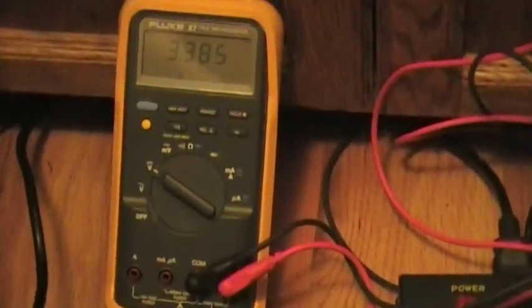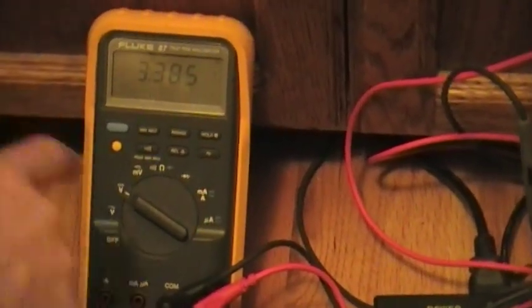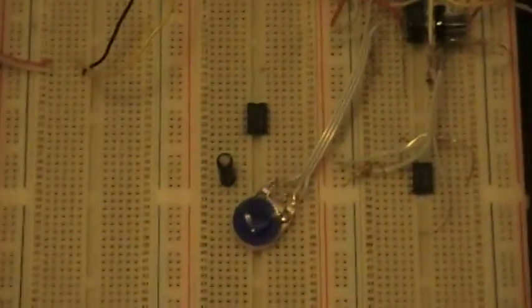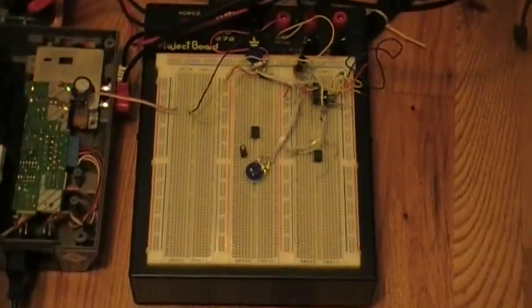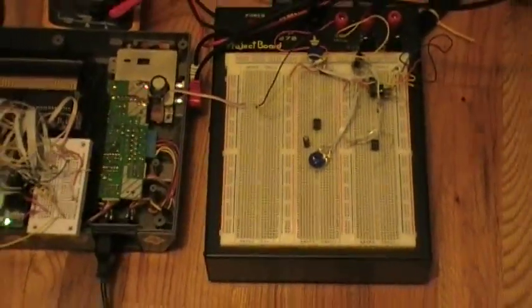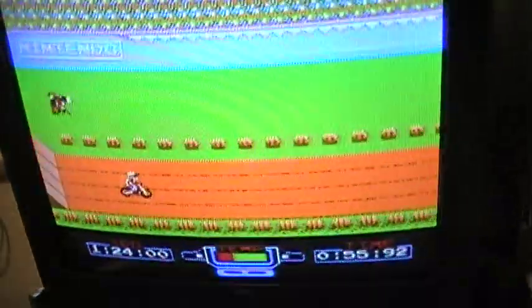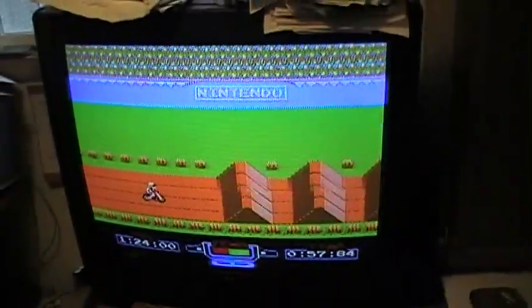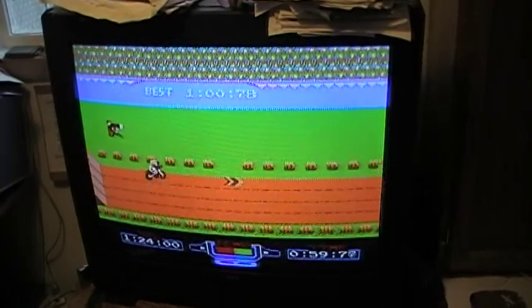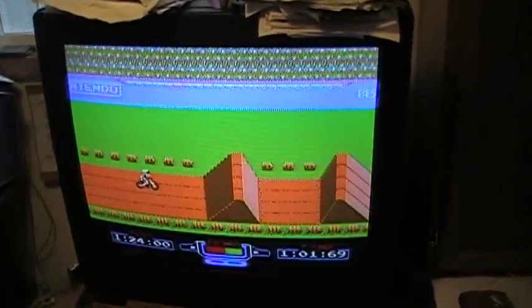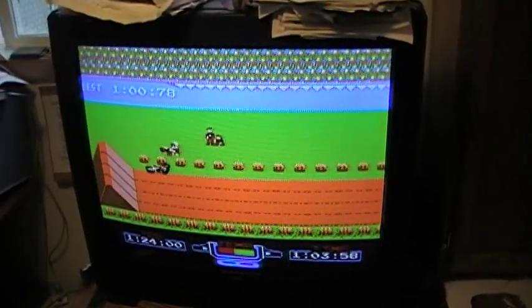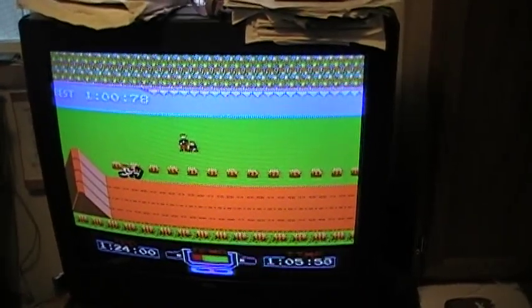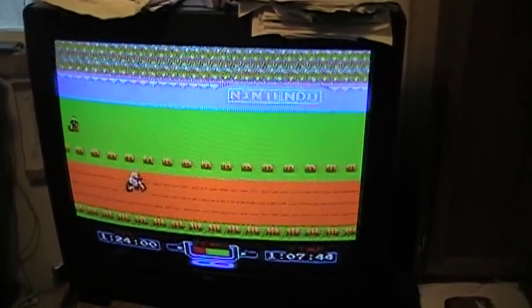So currently we have Excitebike being played. This is an NROM-128 mapper, and so it has 16 kilobytes of program memory, and we're going to be programming